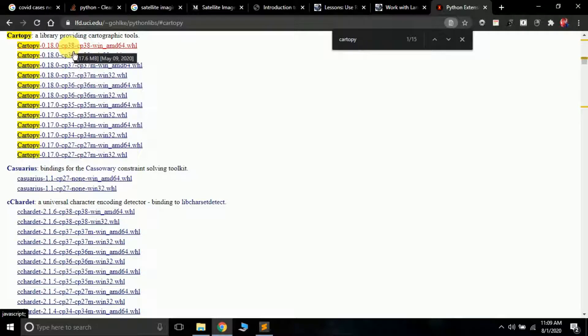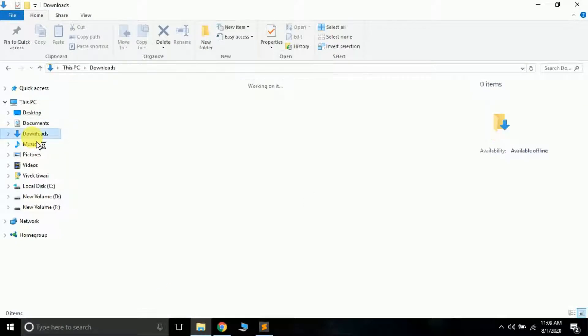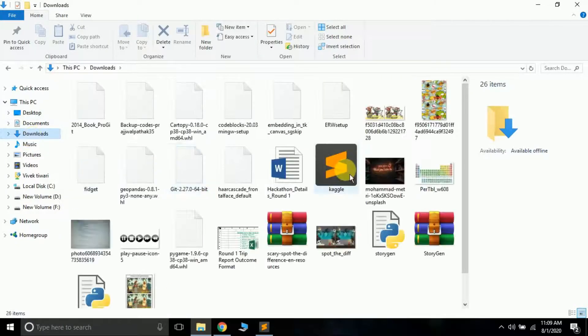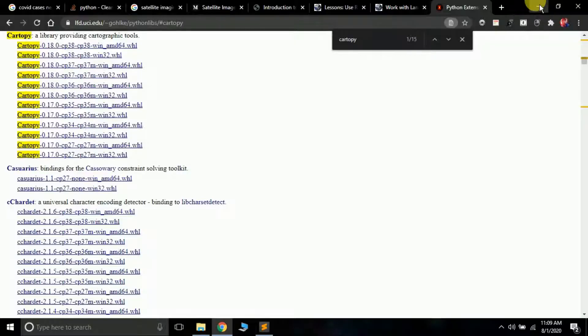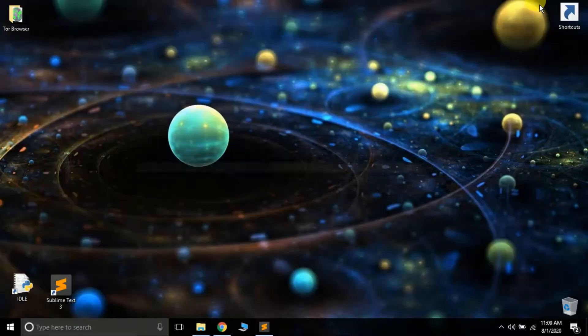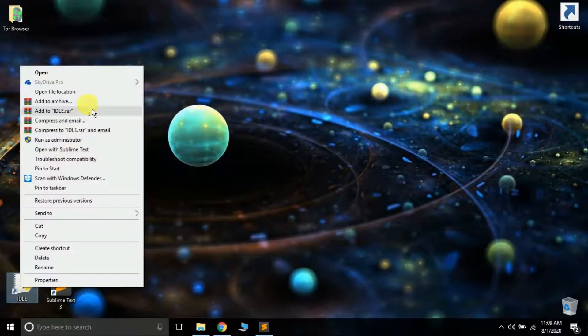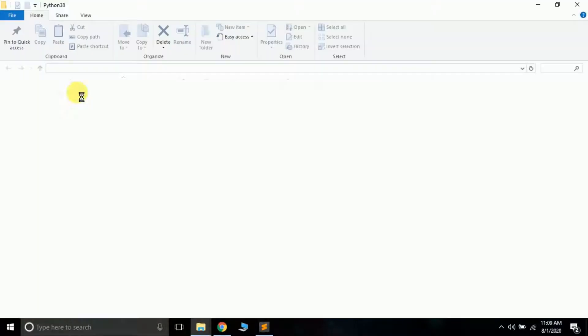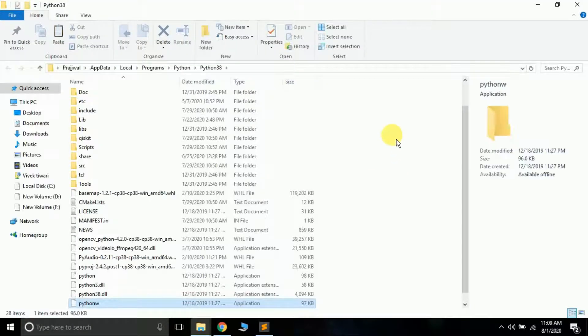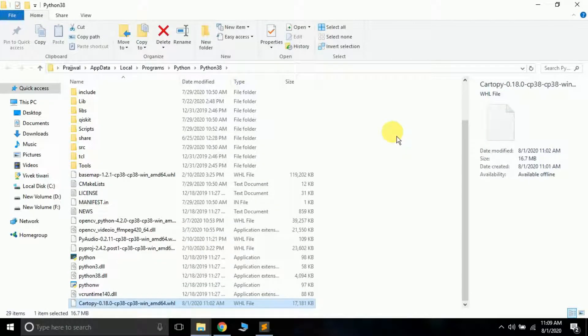Let me open downloads. Here is cartopy. Cut it. What you have to do is select your IDE, right click on it, and select 'open file location'. Then paste the cartopy file that you copied here.